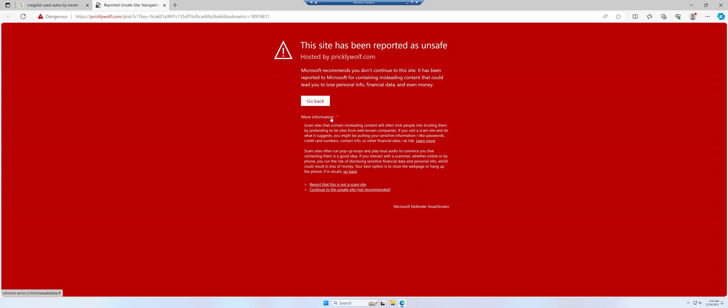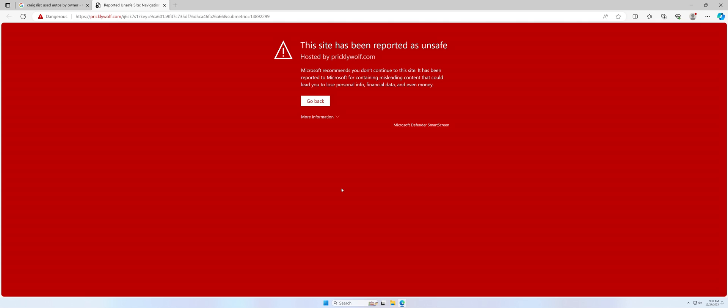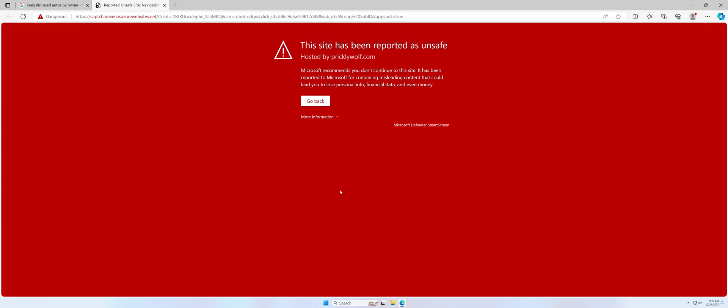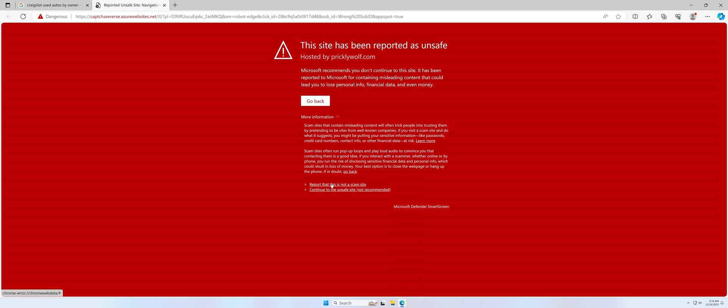Now, pricklywolf.com, that is not a nice looking domain, but let's redirect to it. Continue to the unsafe site, and we're just going through a horde of redirects. That will finally get us to a different scam site.